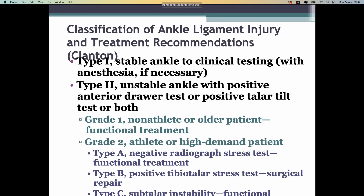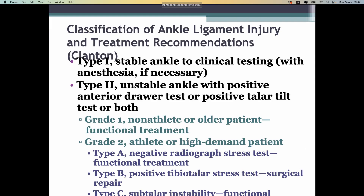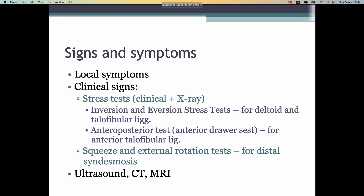Depending on stability, injuries can also be classified, but that is not required knowledge. Signs and symptoms as clinical features include instability, pain, and swelling. Instrumental investigation can be ultrasound, CT scan, and MRI. Treatment can be non-surgical and surgical.